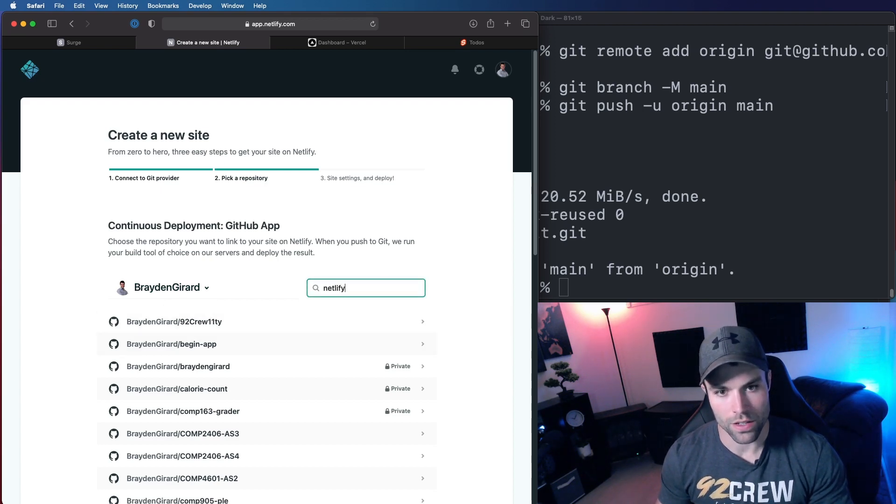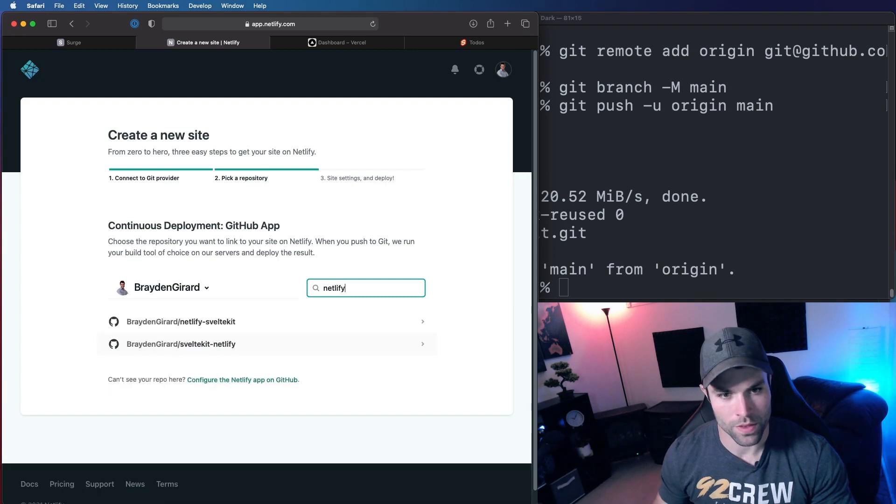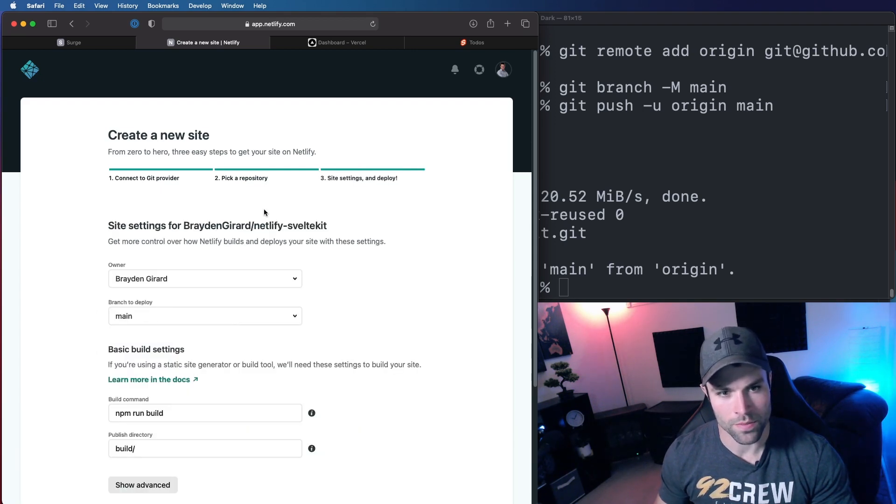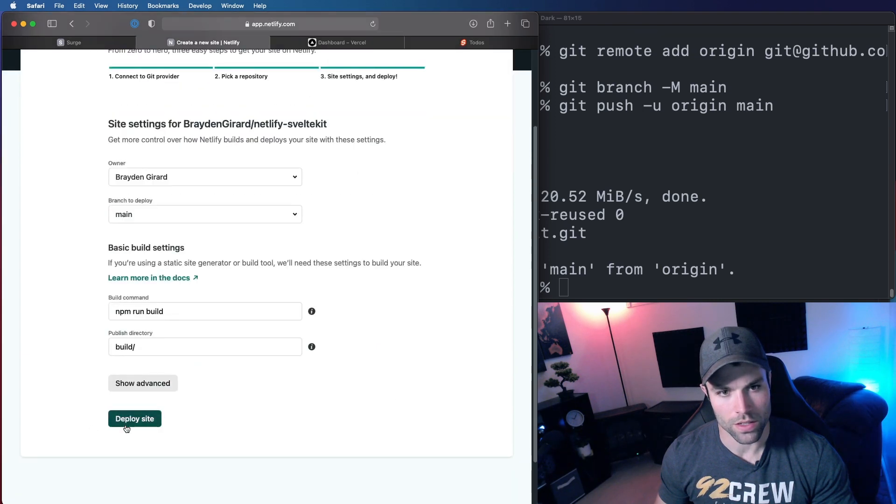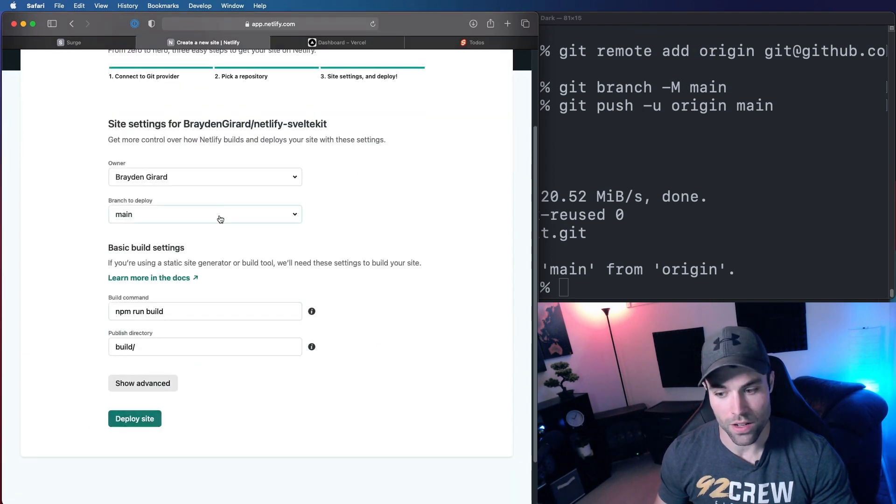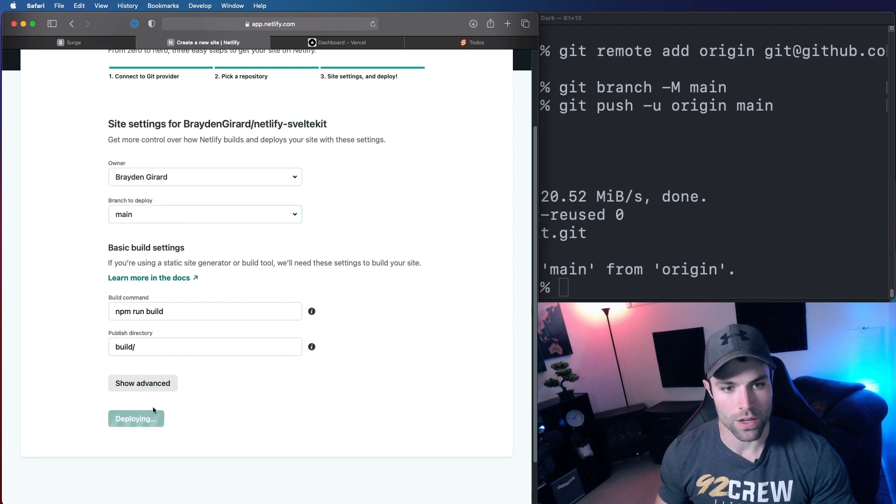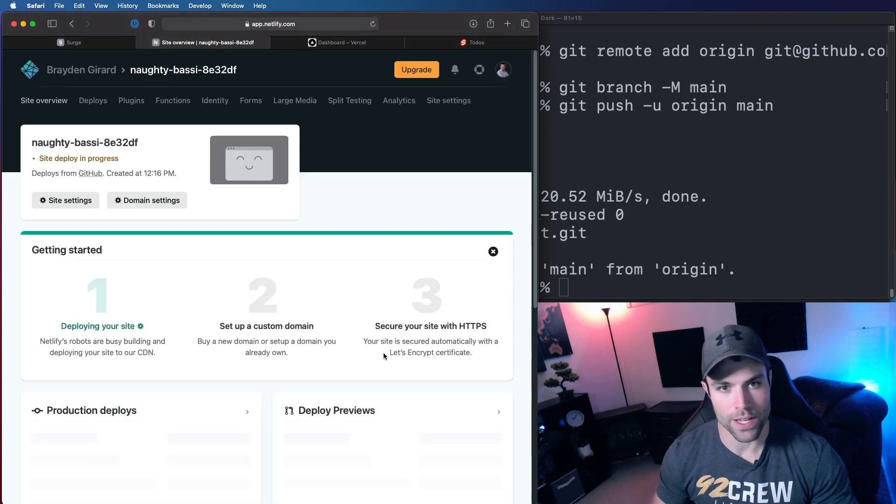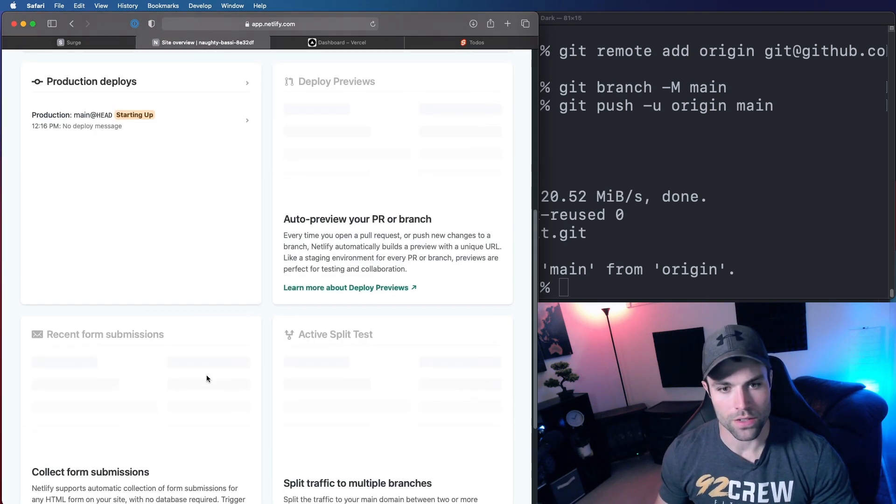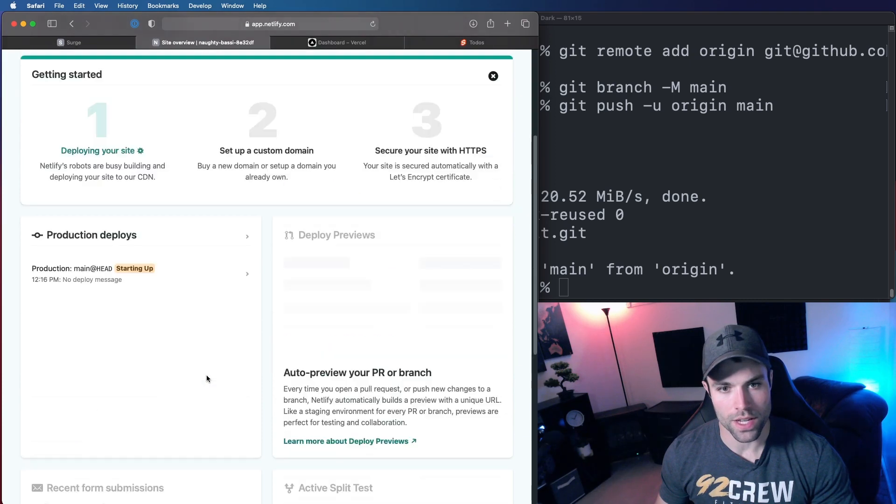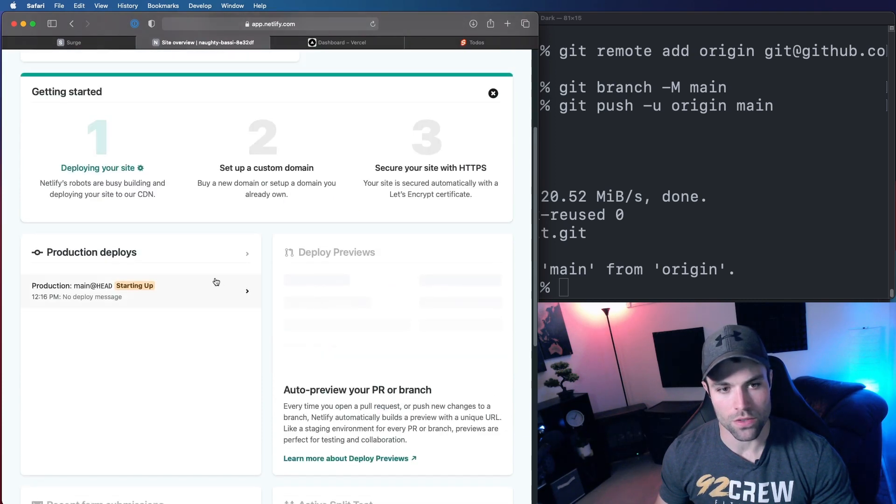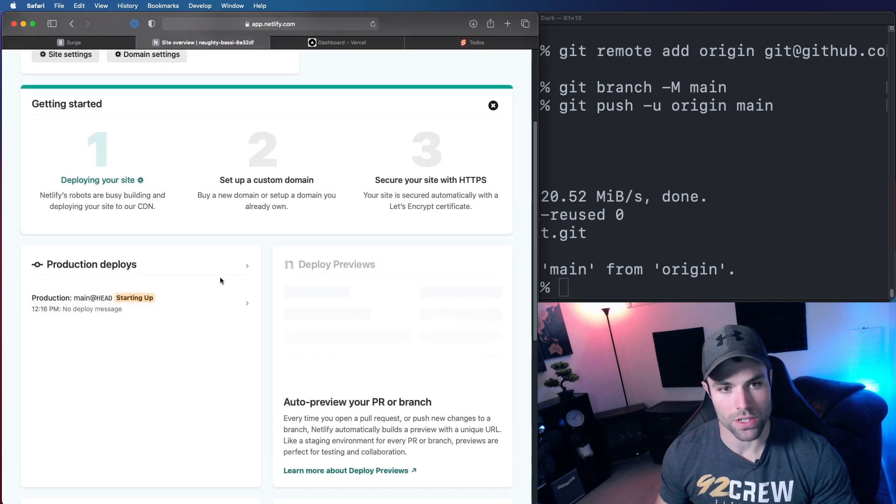So Netlify, Netlify Svelte Kit, there it is. And we will deploy the site. All your settings are going to be set already because we set up that Netlify.toml file. So all you have to do is hit deploy site. And then you give this about 30 seconds for Netlify to install and build and then publish your site.